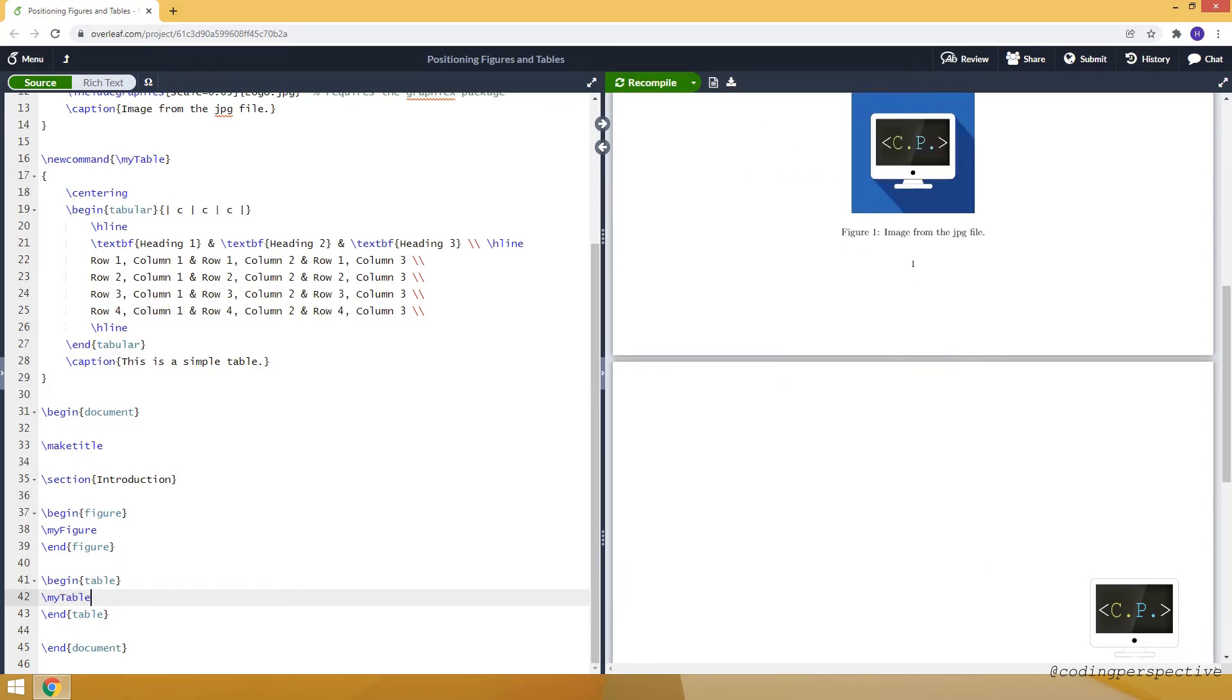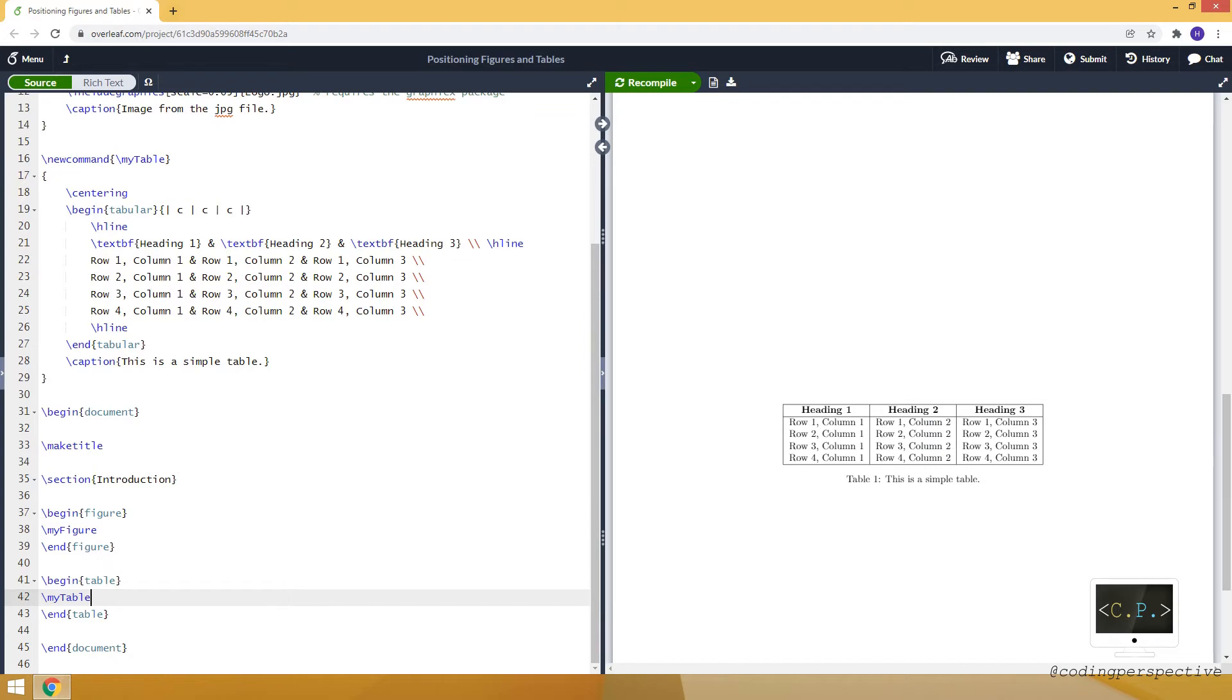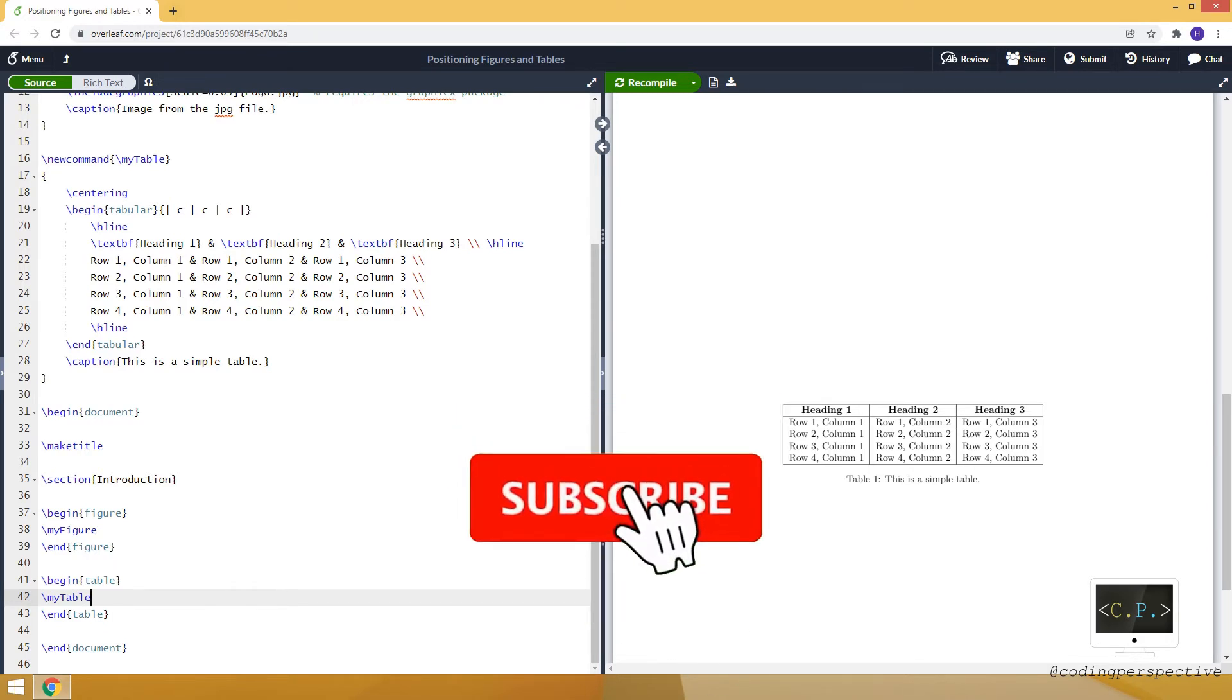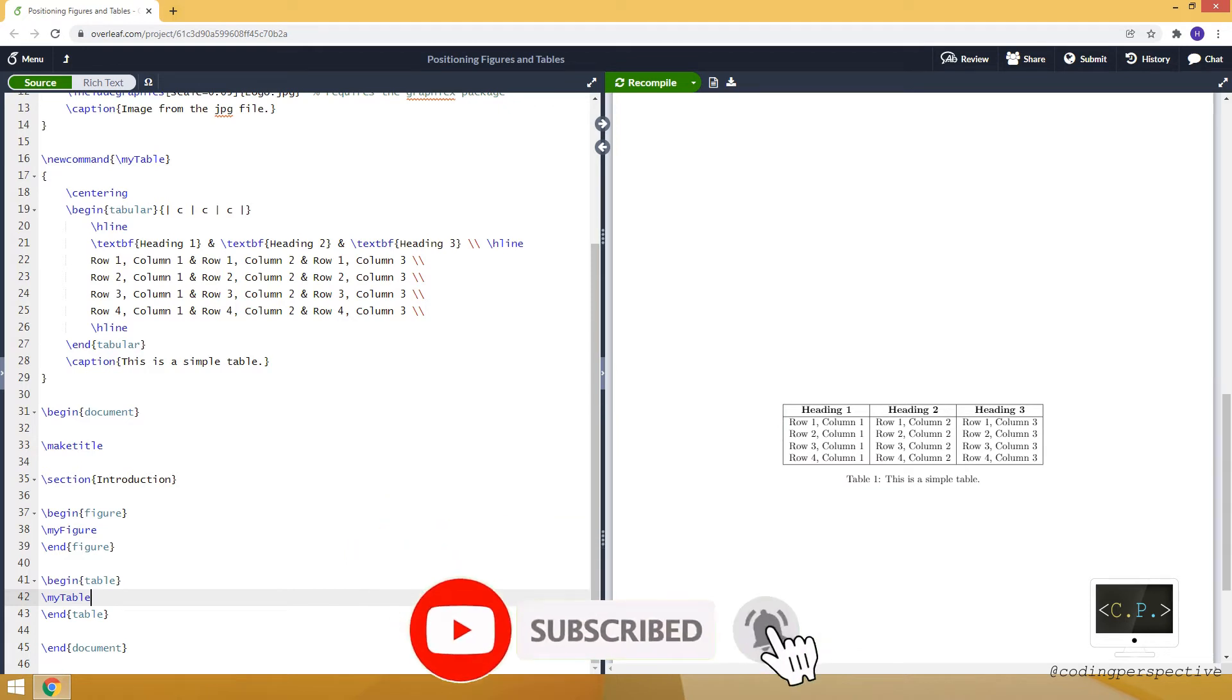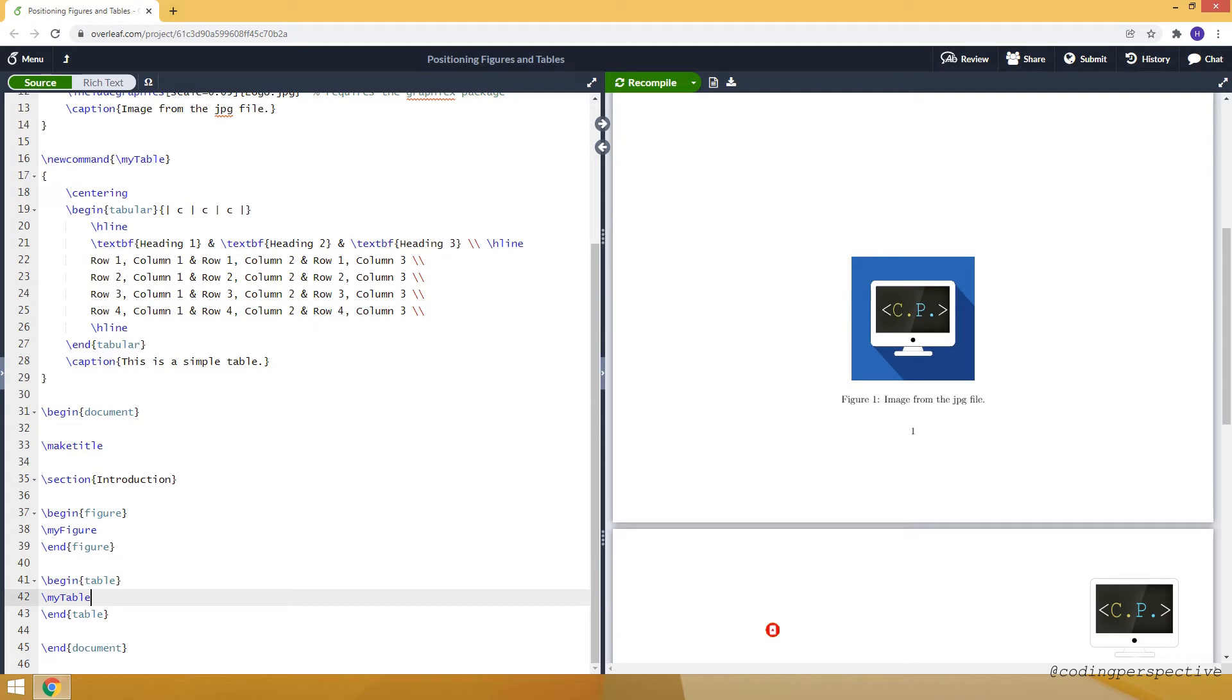It will appear on the second page. We already shared videos about how to define new commands, insert images, or create tables, and I'm leaving the links at the top of the video. Now let's go back to our topic.